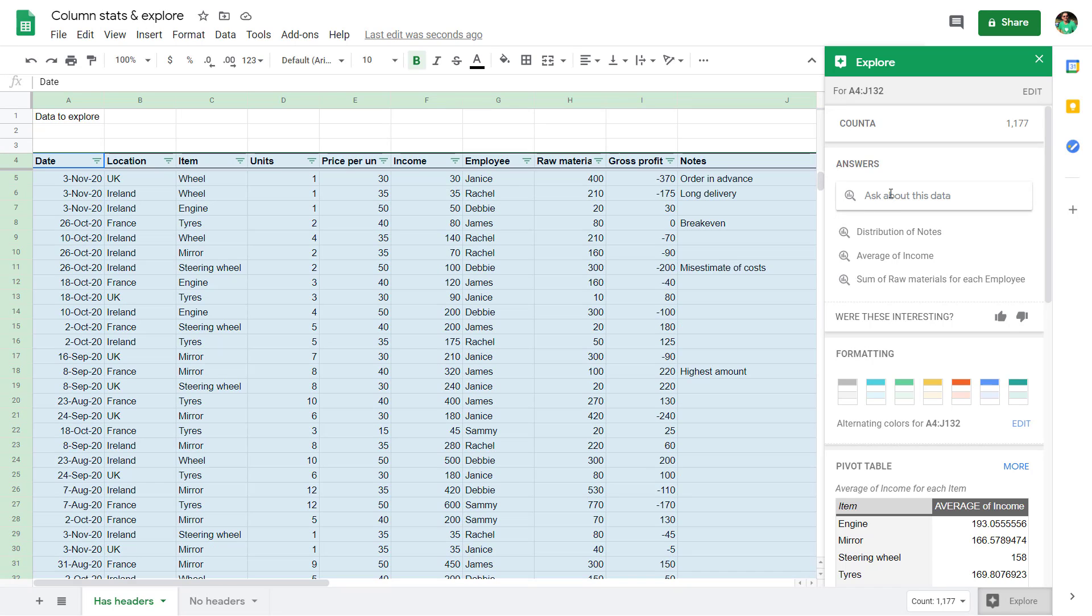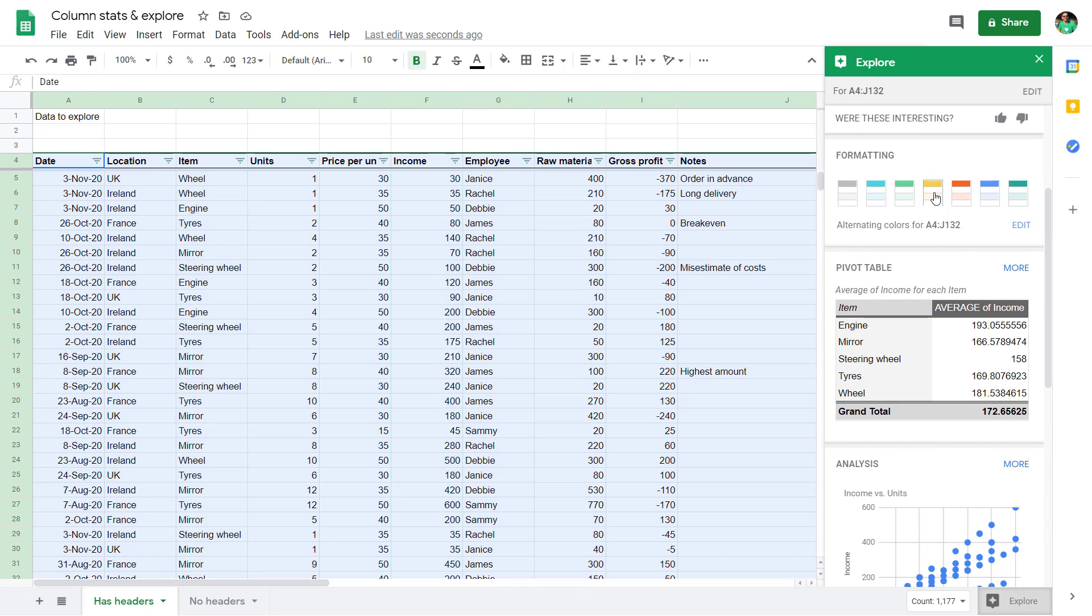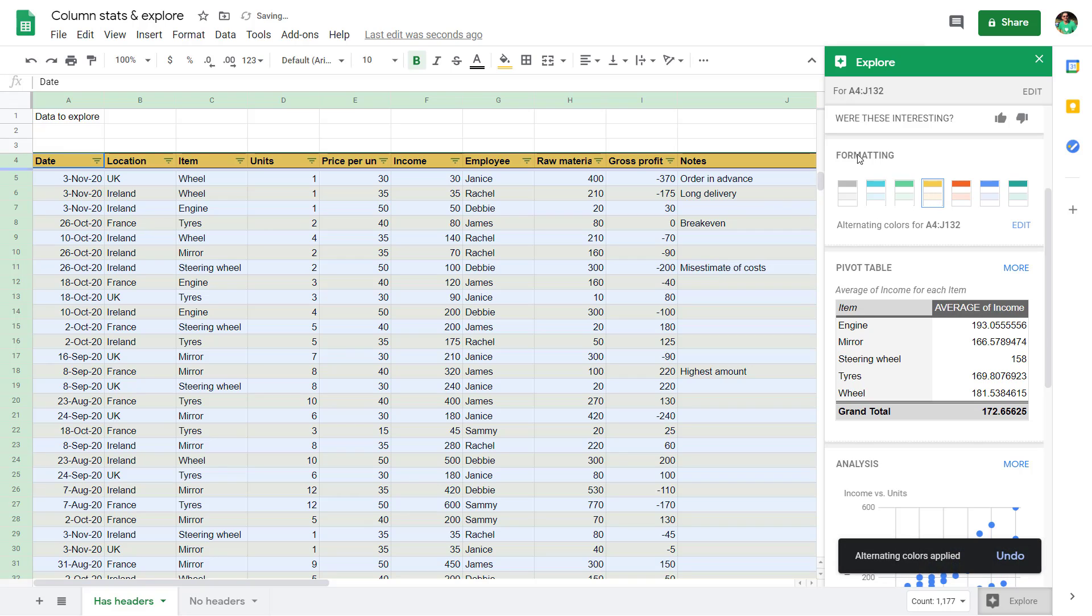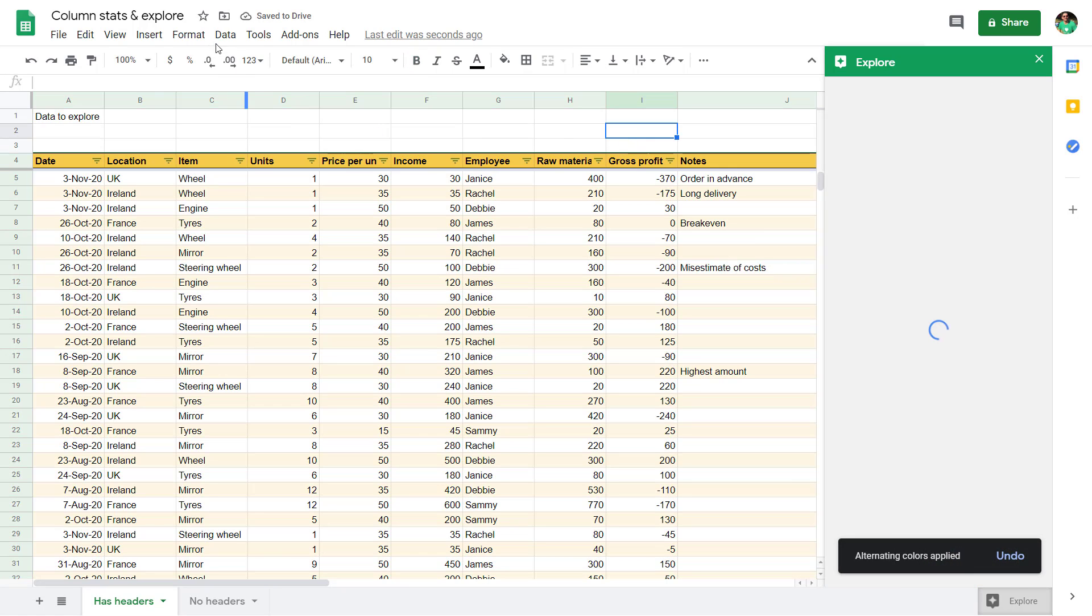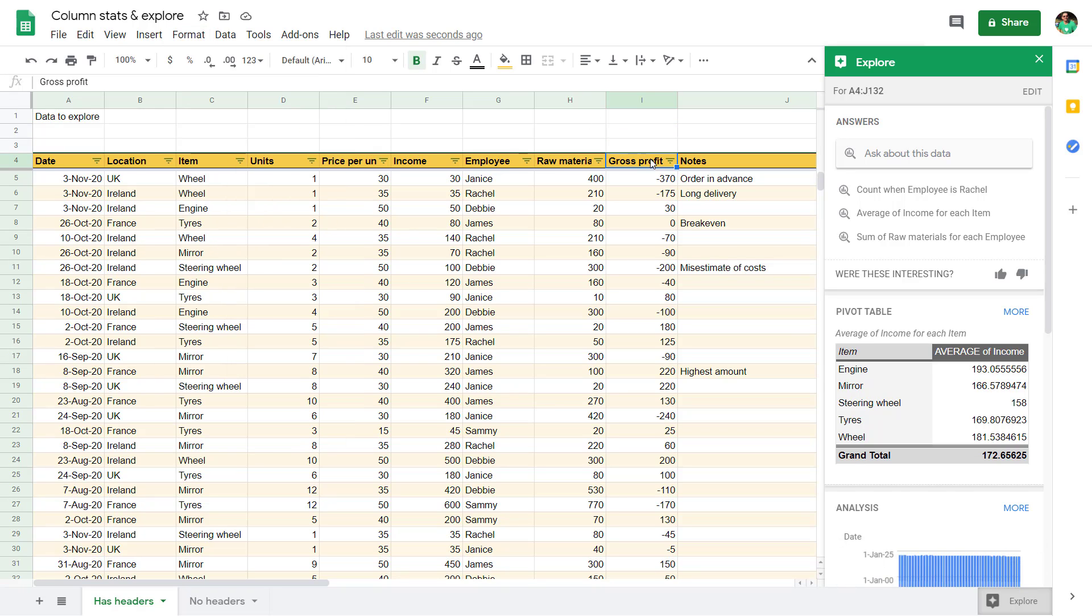Then you have some questions. I'll come back to that in a little bit. You can add some formatting like this. I really like this subtle feature in Google Sheets. It's the same as clicking alternating colors there.